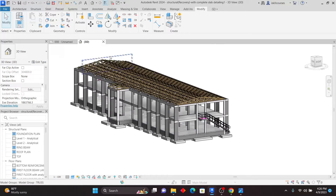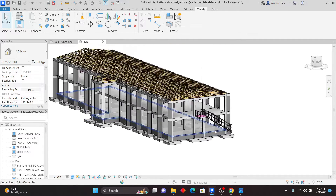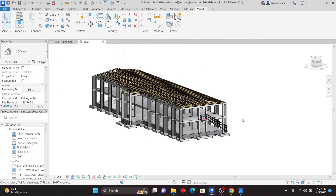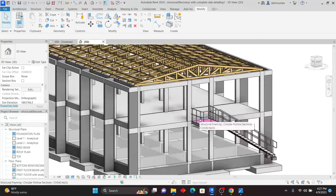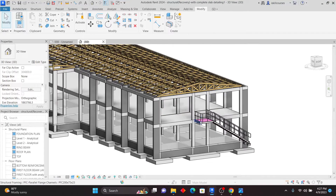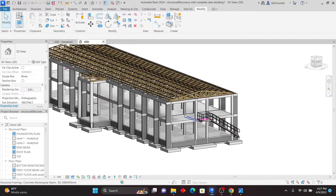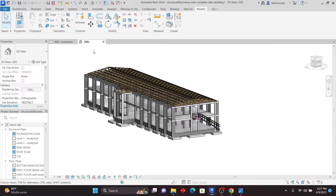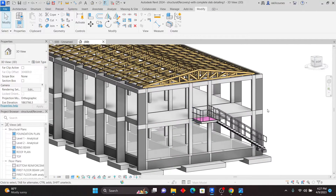This is the model where we are going to demonstrate how that works. If you are just modeling single elements, single members in Revit, you may not be able to see how this tool is quite useful. But when you start modeling complete structures like this, you are definitely going to encounter situations where you are going to need this tool.